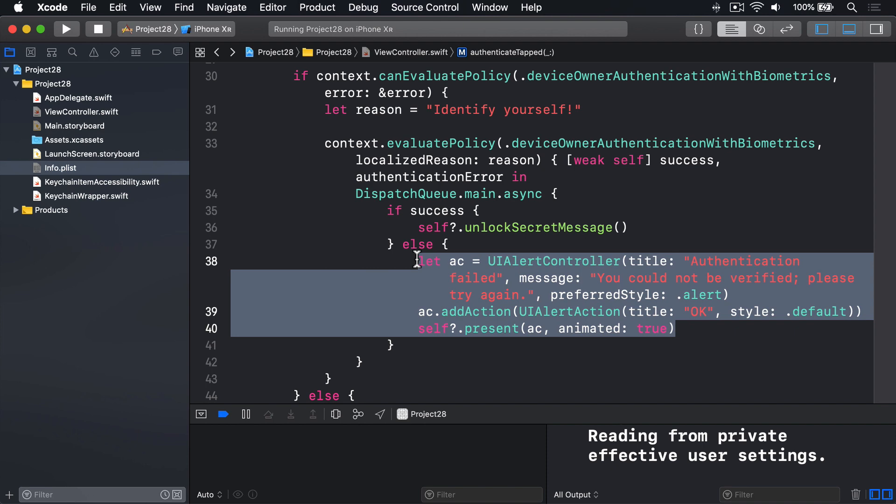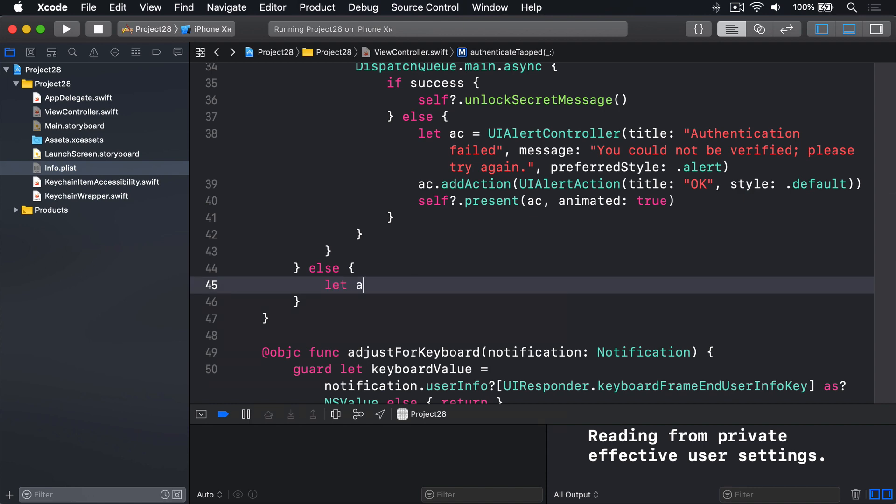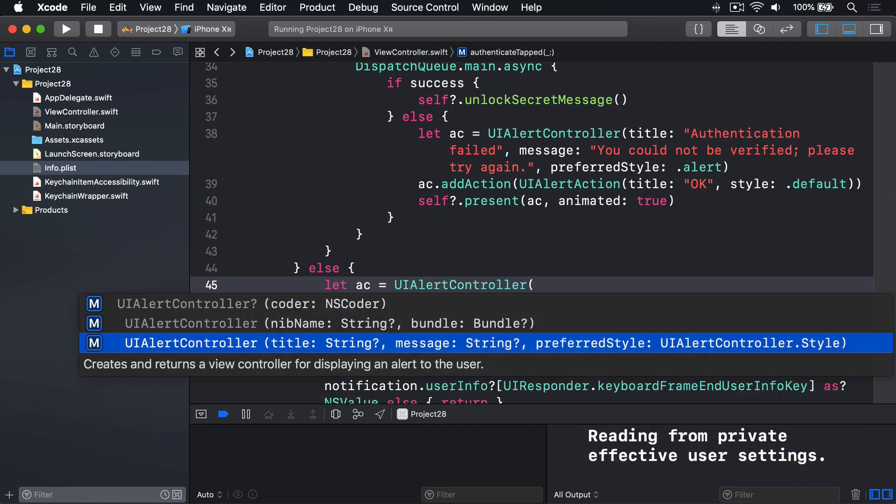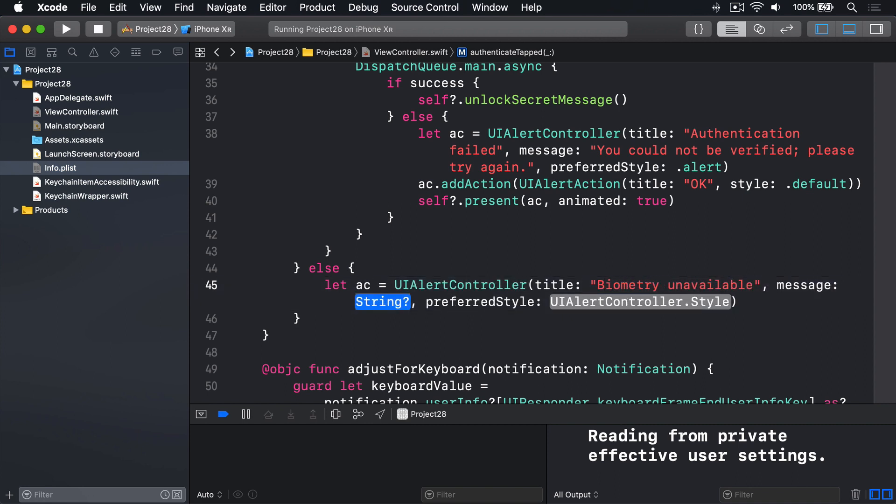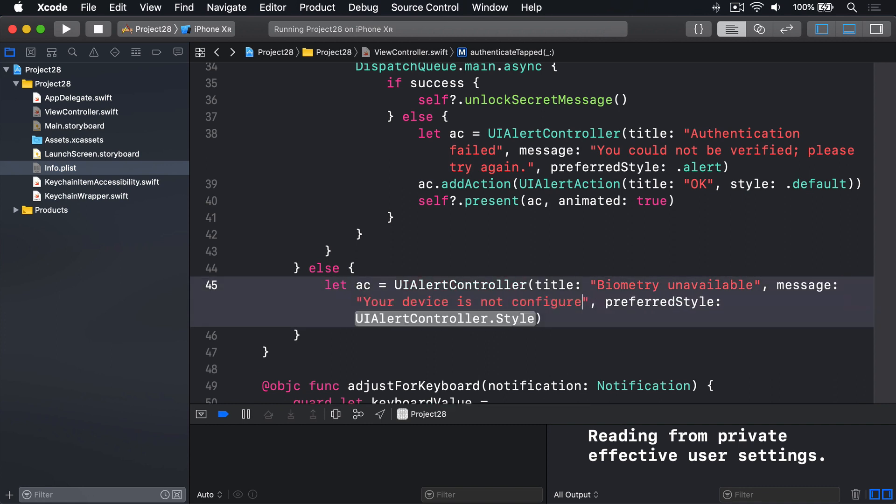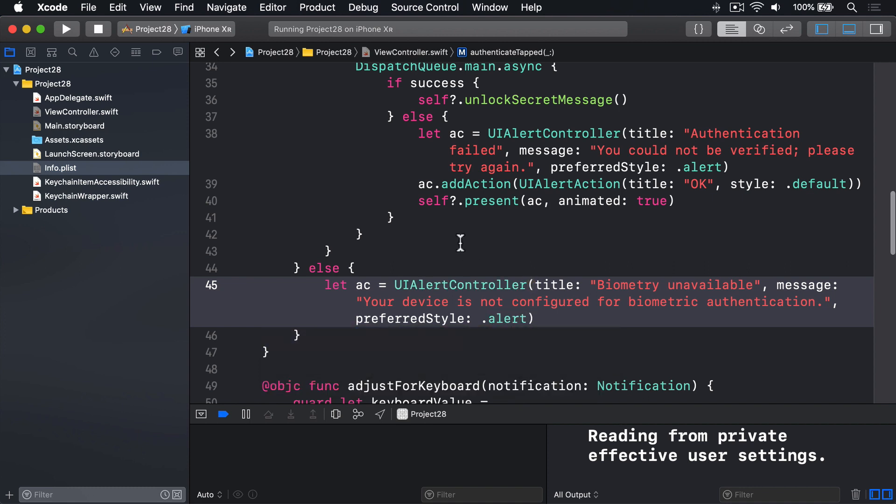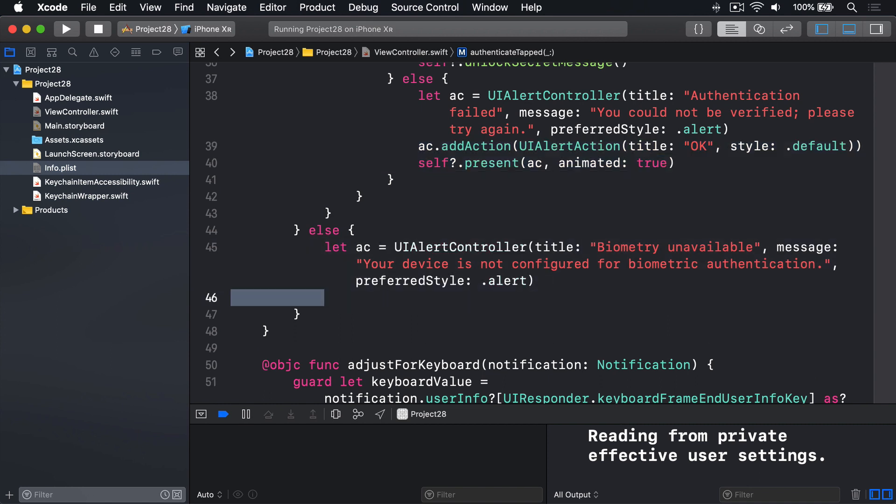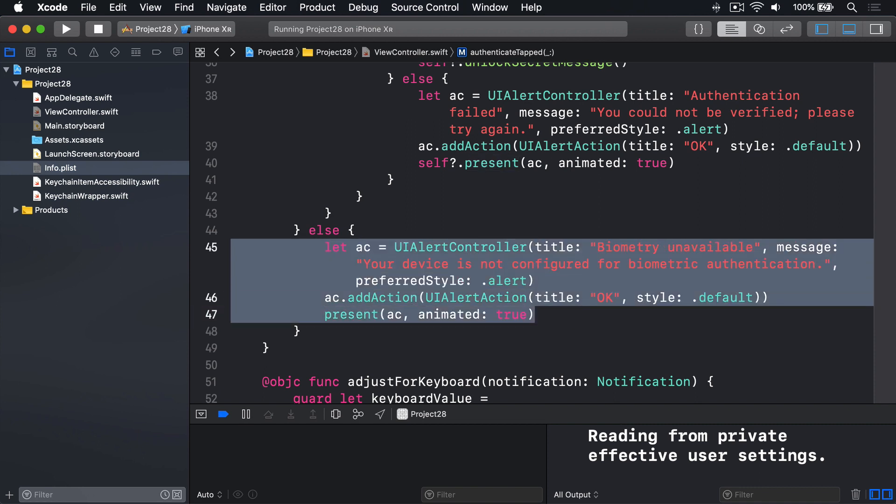We also have an error down here if there is no biometric authentication possible, i.e. no Touch ID or Face ID configured or available. In this case, we'll say, let AC equals a new UI alert controller with the title biometry unavailable. Message will be, your device is not configured for biometric authentication. For style, still alert. Then I'll just leave these two lines up here, adding the action and presenting it. It's not going to have the closure so we can get rid of this whole self-question mark stuff as it's not required anymore. And that'll just show an alert if they have no access to Face ID or Touch ID. And that completes the authentication code.